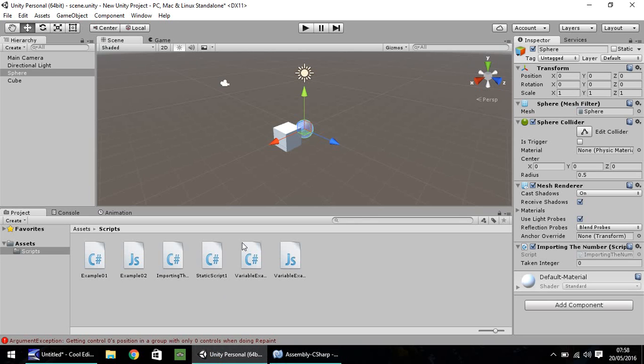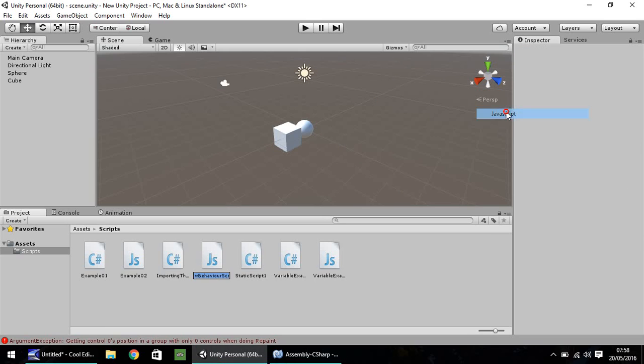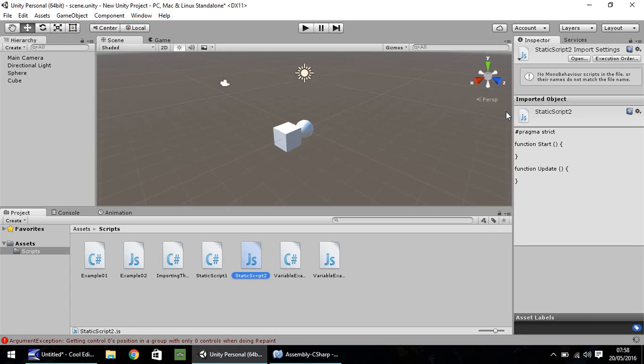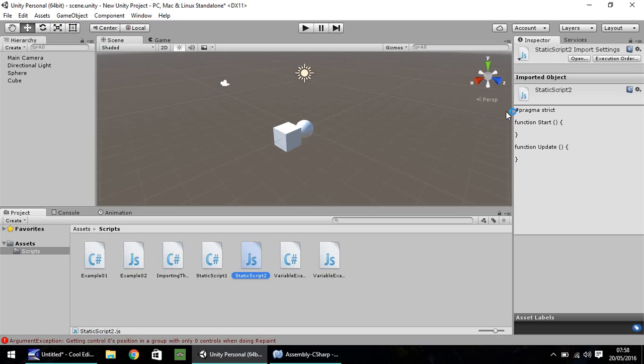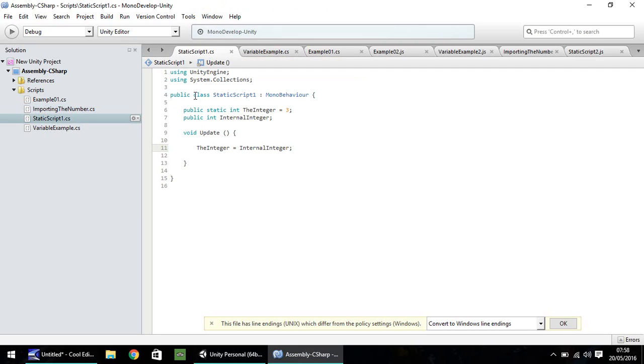The next thing we'll do is, this won't take too long because things are pretty simple when coming to conversion. Let's quickly convert what we've done into JavaScript. Let's create a new JavaScript, call this one static script two. Let's see. If we look at our original static script one, what we've done is we've created two variables. So let's create the same variables here.